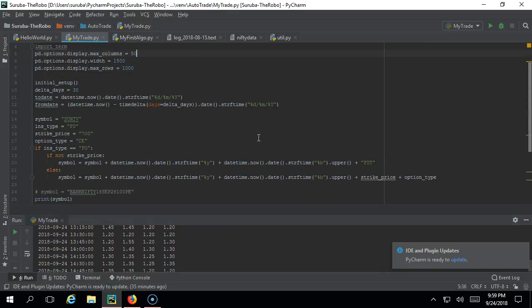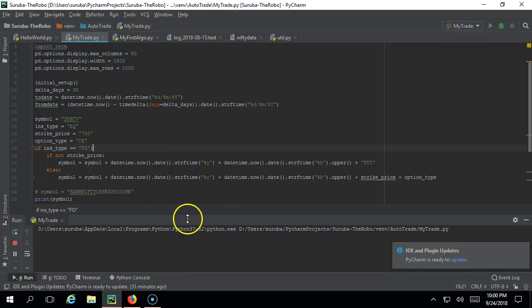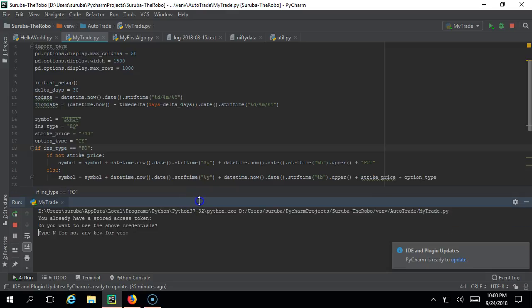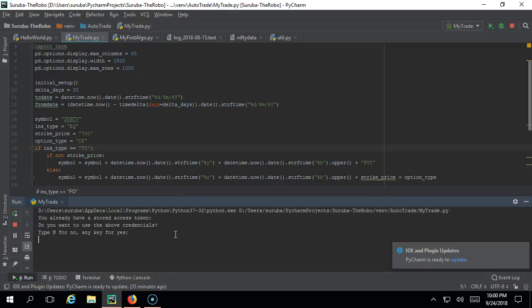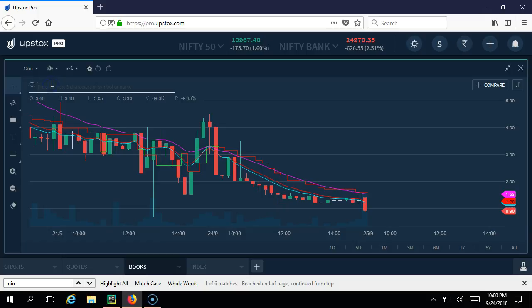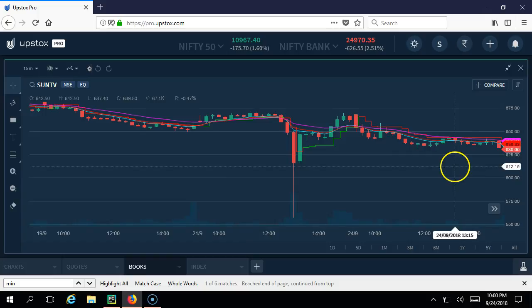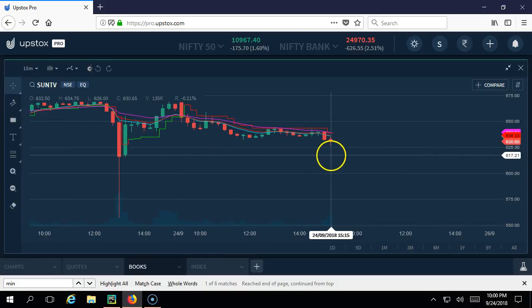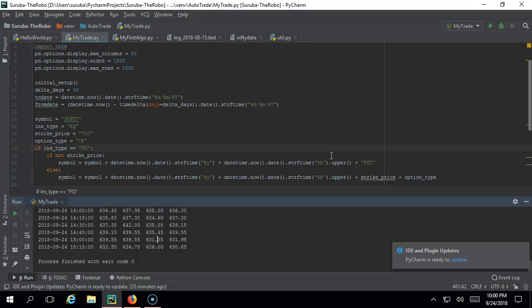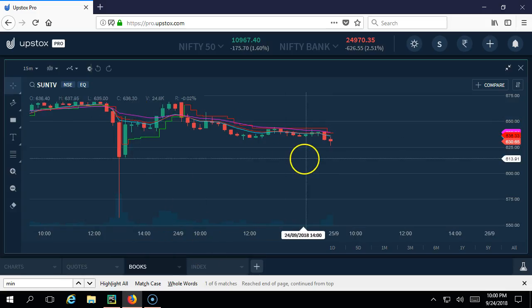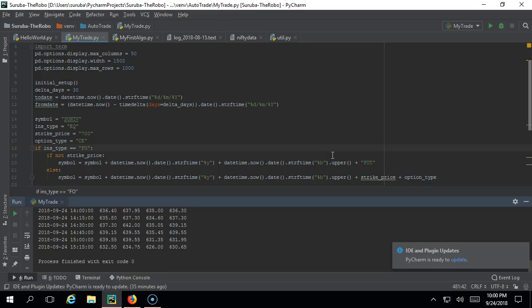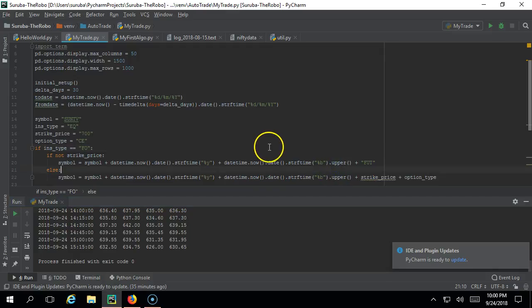This should be working for any other thing also. You can mention as equity so that it should run for cash price. Let us verify that - this is for Sun TV. It should fetch the data for Sun TV: 632, 634. Just type Sun TV equity and go and see for 9:15. 632, 634, 626, 630 - you got it right. 632, 634, 626, 630.65. You can do a cross check and comparison - you should be able to do it.